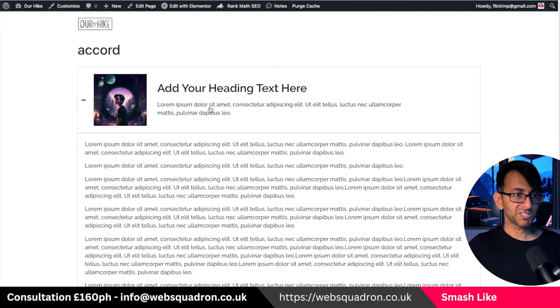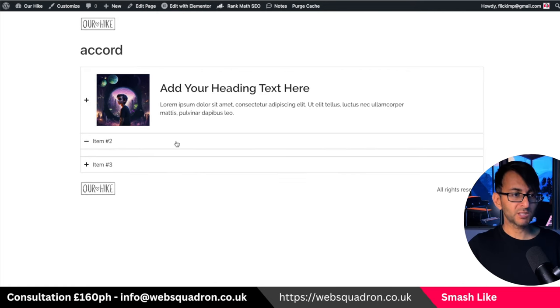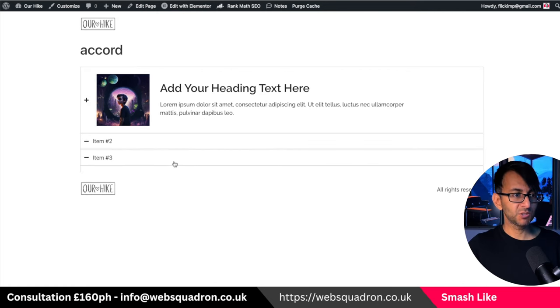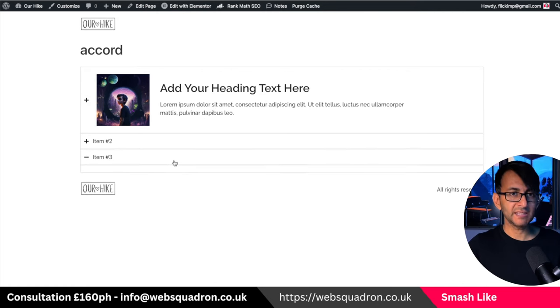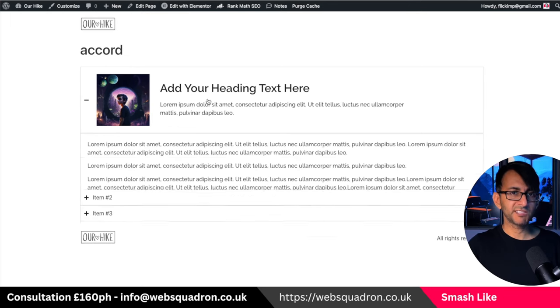Now we go over to preview and look, there's my title. You still got item one and item two. There's nothing in there. That's why they're not expanding, but can you see item one?